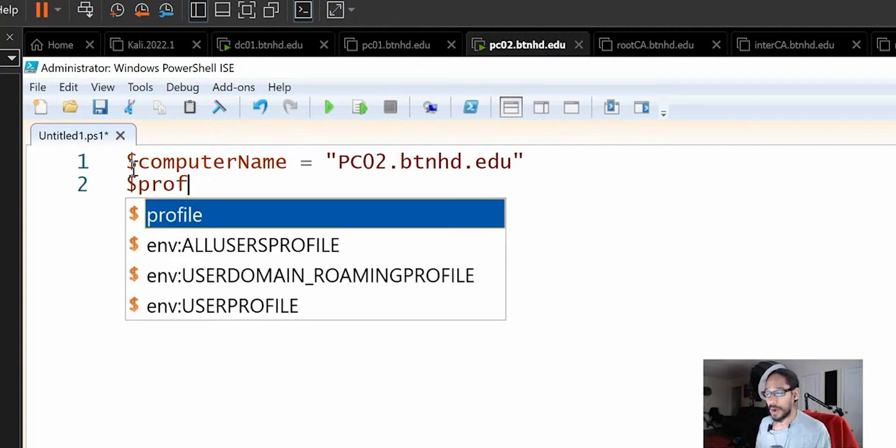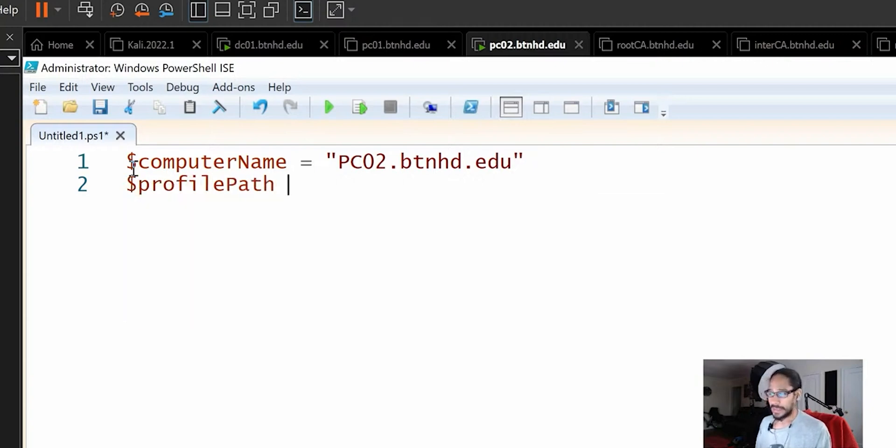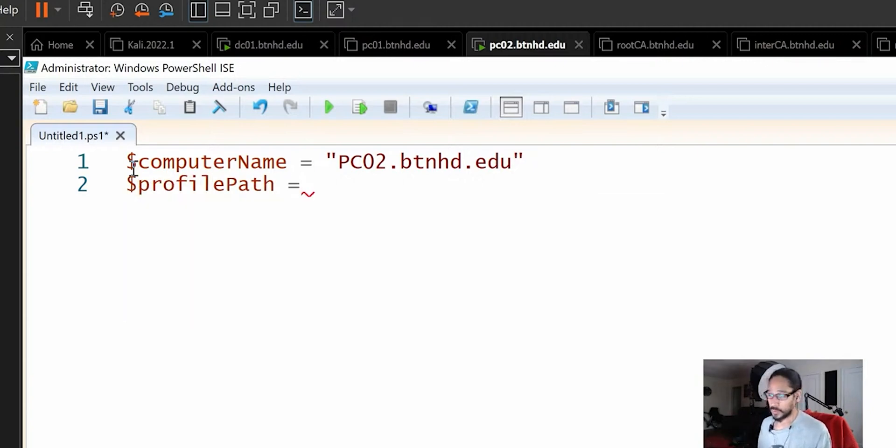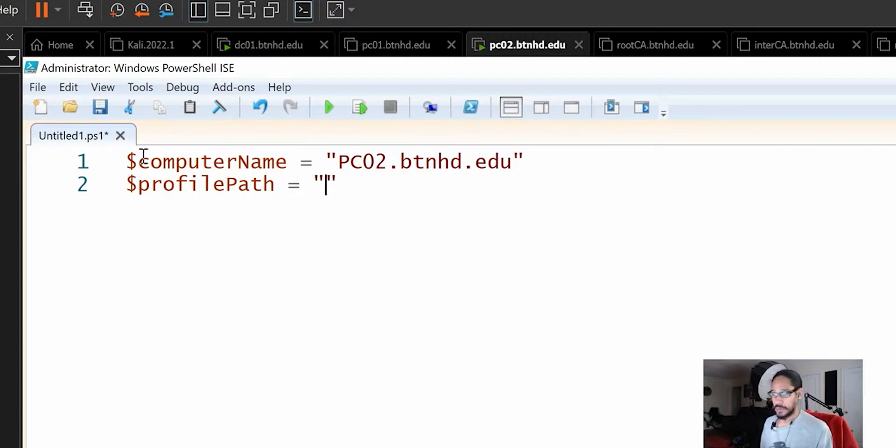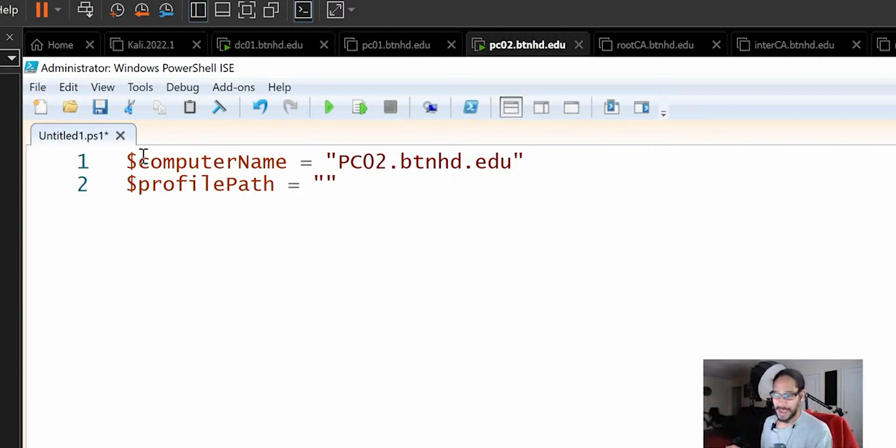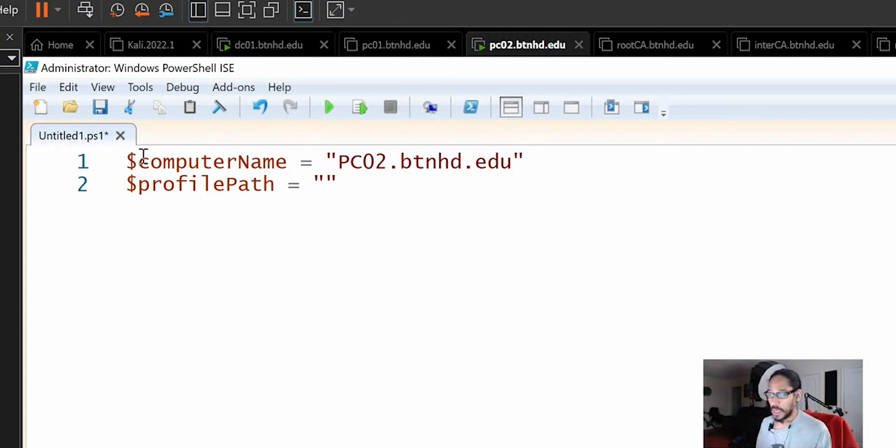And I'm going to declare another variable and the variable is going to be profile path. Again, it doesn't have to be these particular variables. Let's do an open and close quotation and you can do whatever you want. You say computer or path, it's up to you.